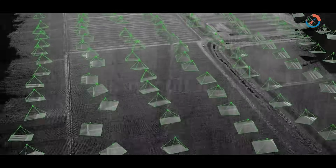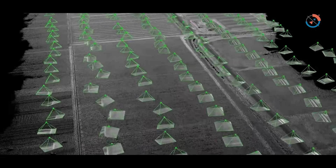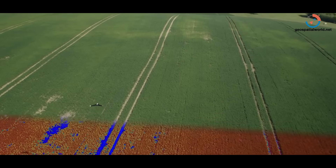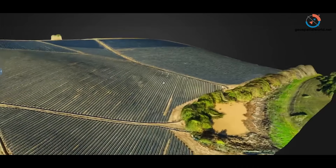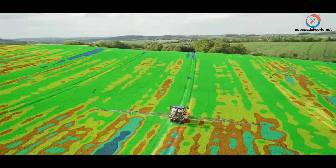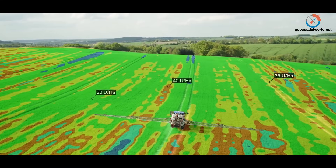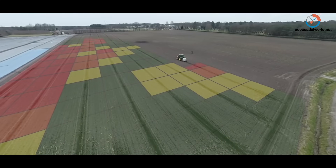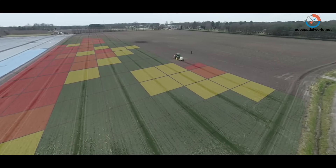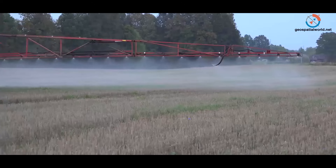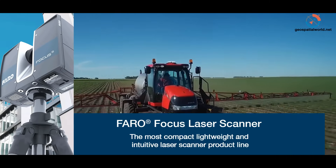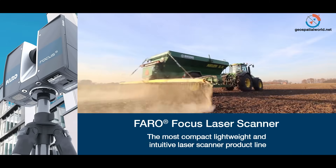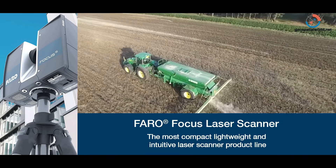Agriculture. LiDAR can be used to create 3D elevation maps of a particular land, which can be converted to create slope and sunlight exposure area maps. This information can be used to identify the areas which require more water or fertiliser, and will help farmers to save on their cost of labour, time and money.